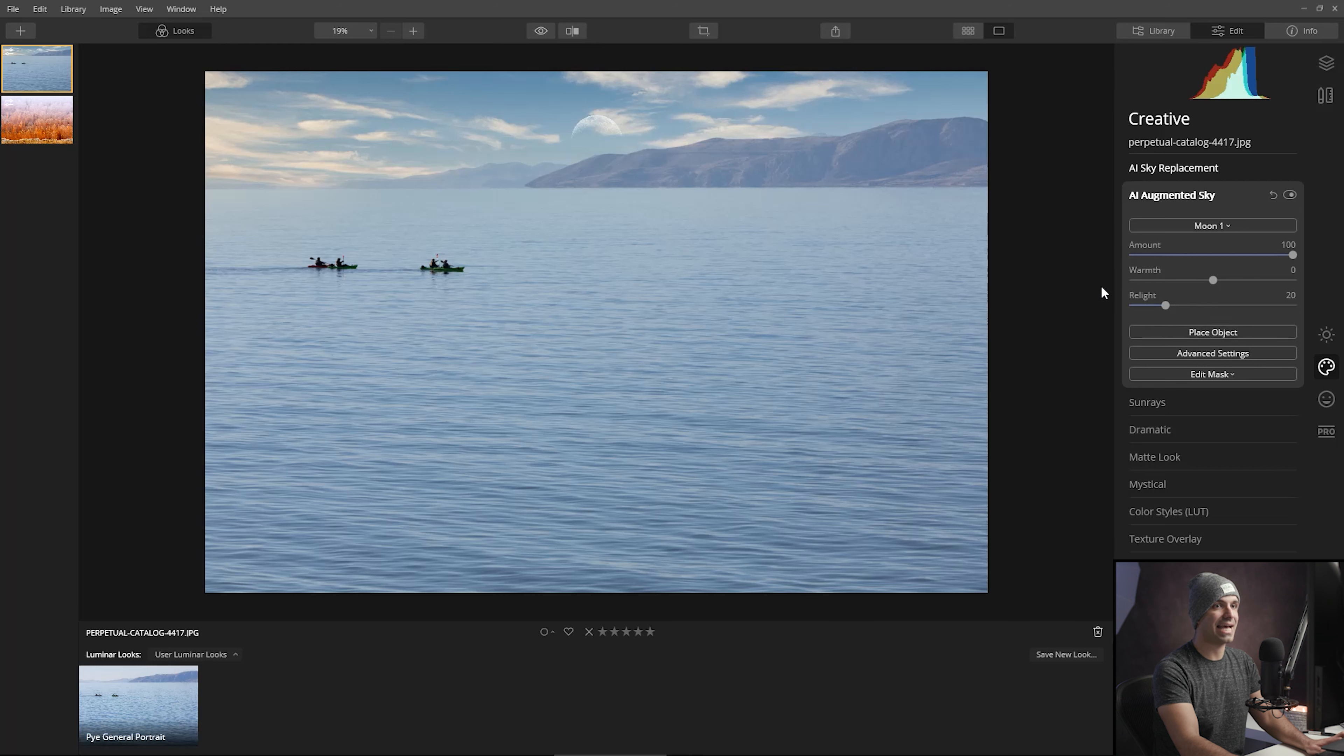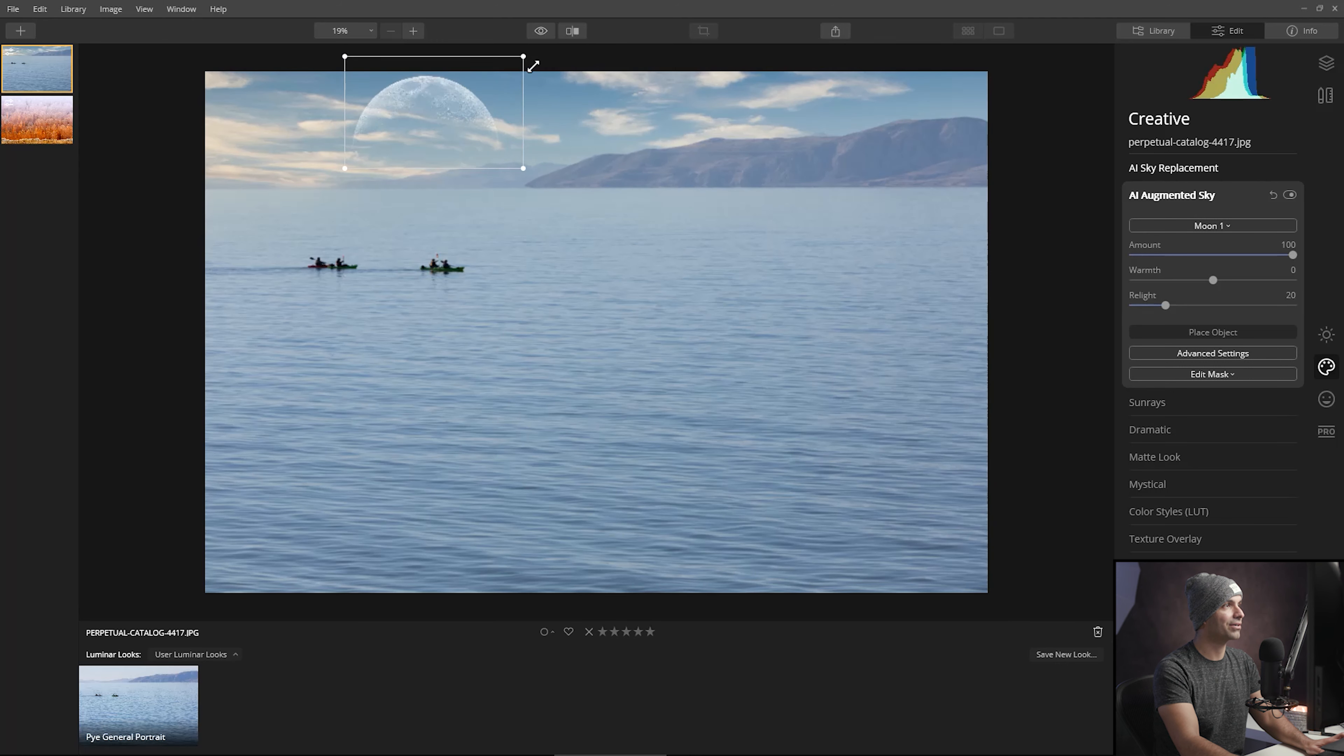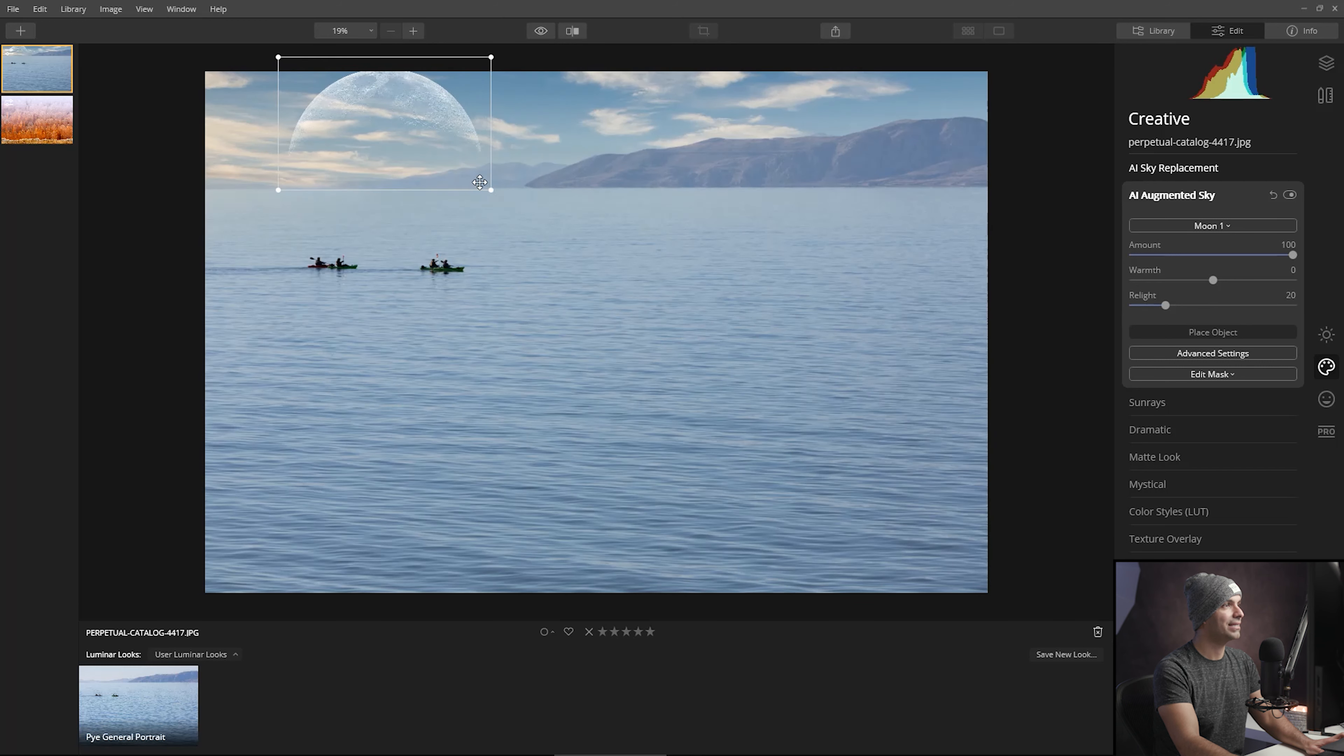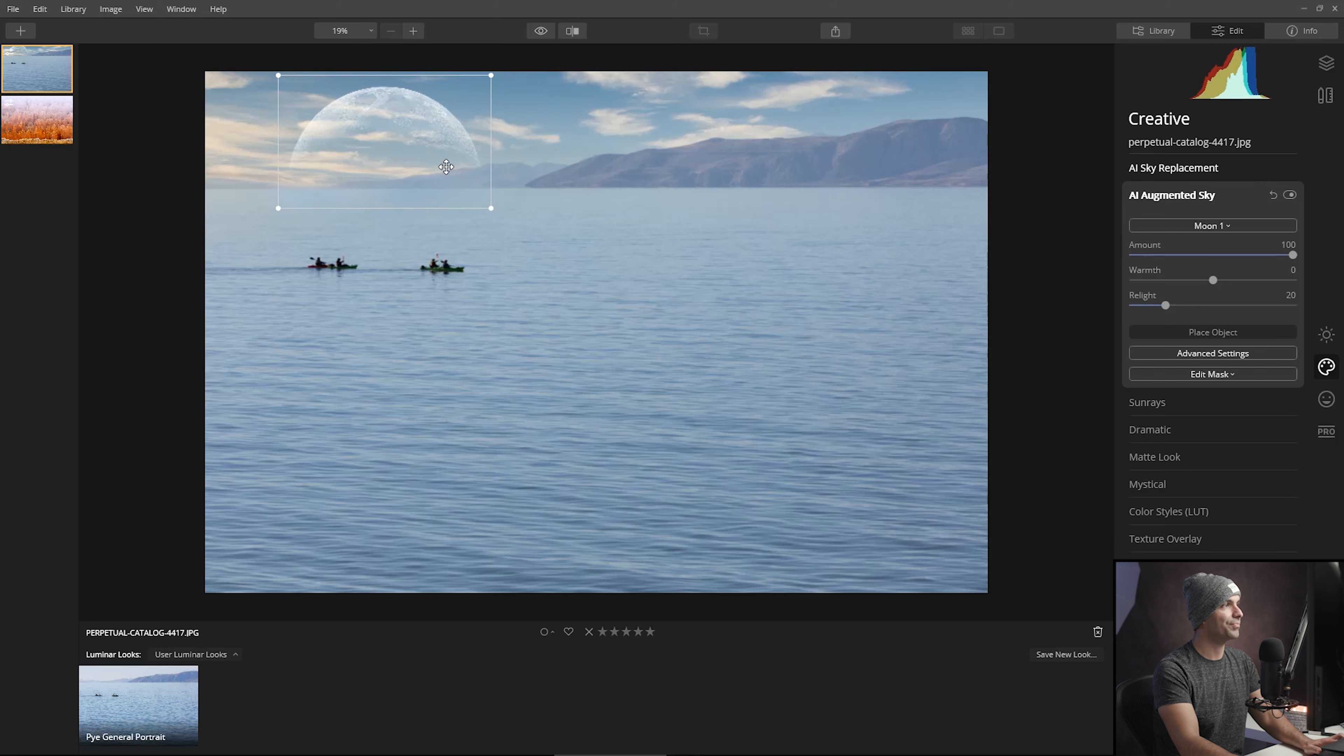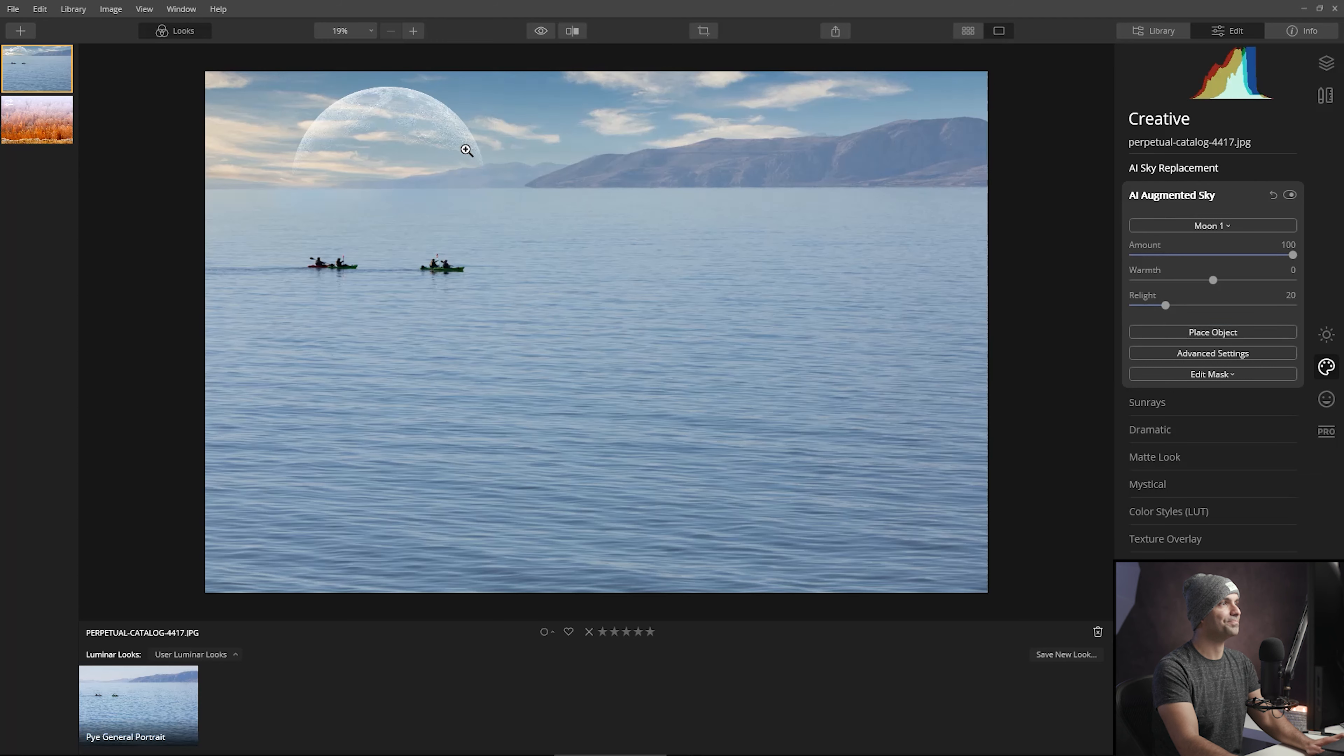After the moon is added, click the place object button. I'm going to move this over here. We're going to use the moon to frame our kayakers. I'm going to increase the size of this moon by grabbing a corner and placing it right over this side. I'll let it drop right behind the horizon line a little bit so it looks like the moon is coming up. We can perfect it in just a moment.